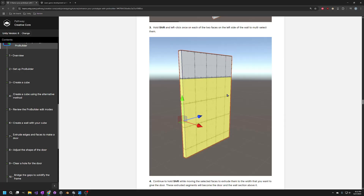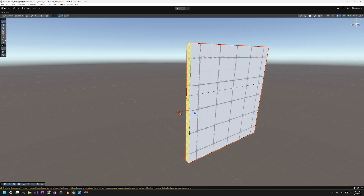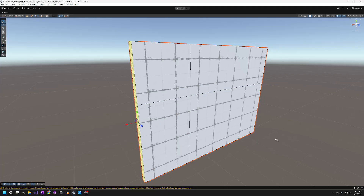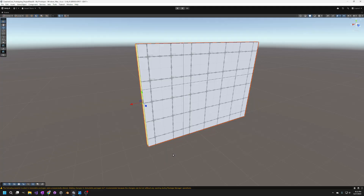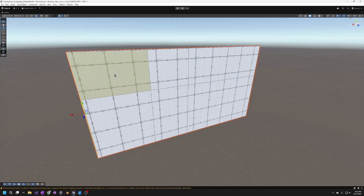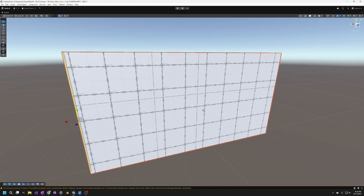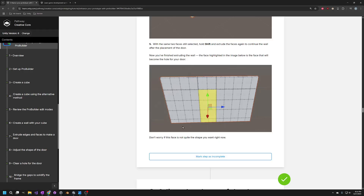This next image doesn't make much sense, but what it actually means is: there are two faces on the left side. Hold Shift to multi-select both of them, then hold Shift again and bring them out to extrude and make your doorway. Without clicking anything else, hold Shift again to extrude one more time to the left. Now you have what looks like a doorway.